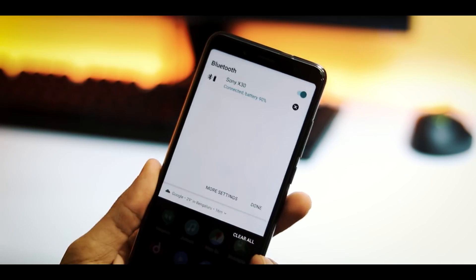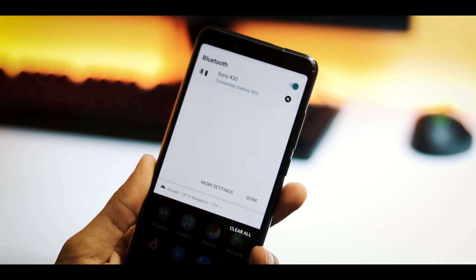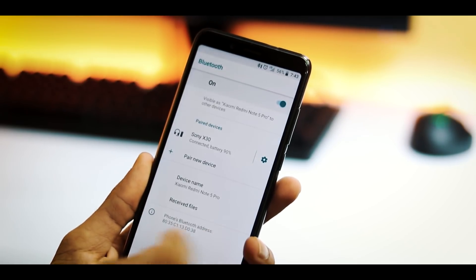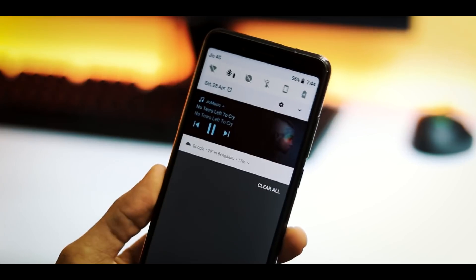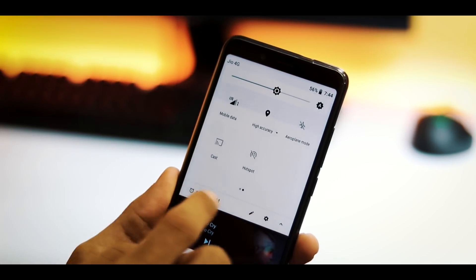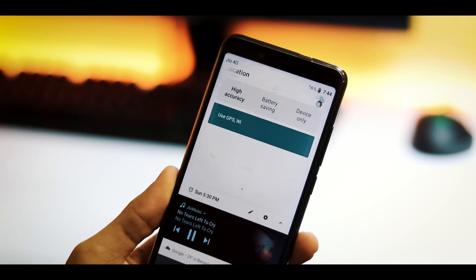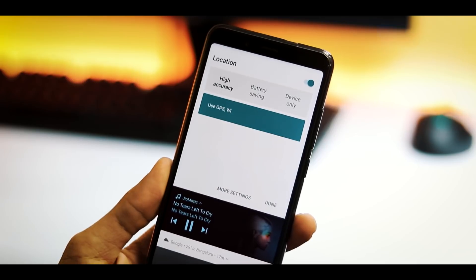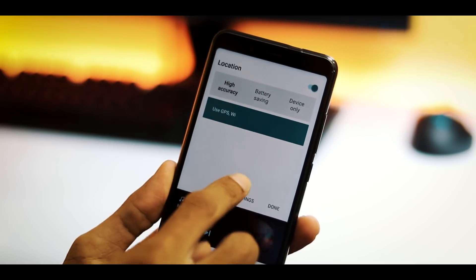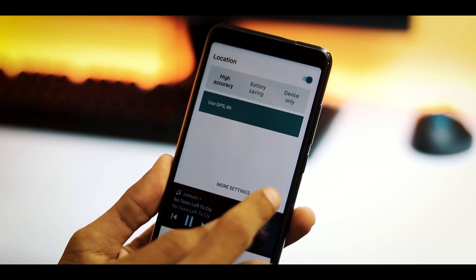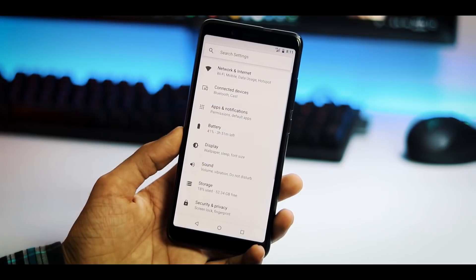Hotspot is working fine. Bluetooth is working but there are some issues with calls via Bluetooth headphones. If you have connected to a Bluetooth speaker then it should be fine. GPS and location services work but there are still a few things that need to be optimized.